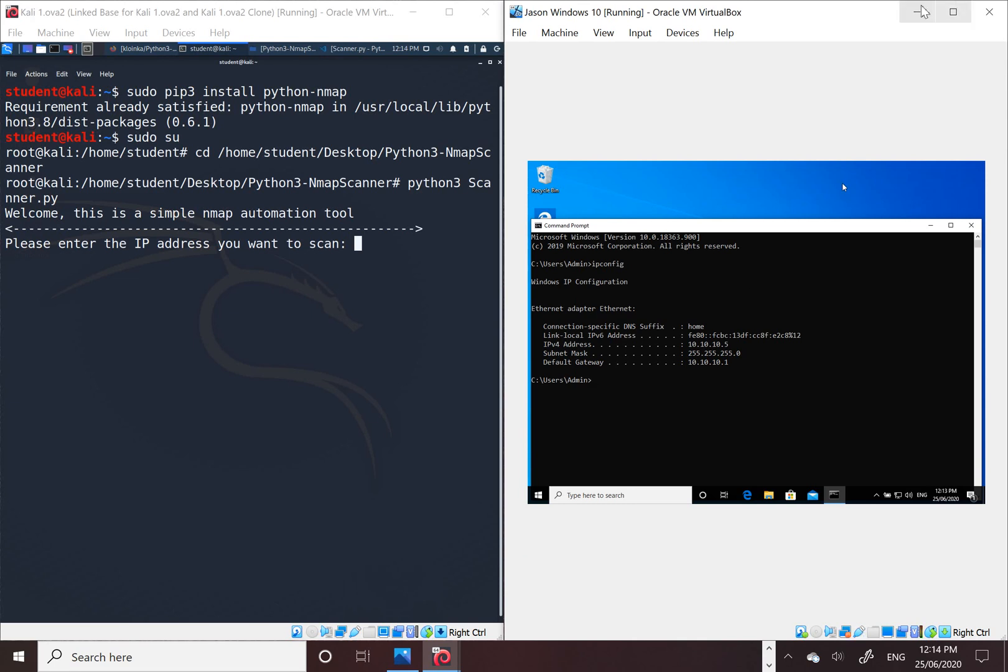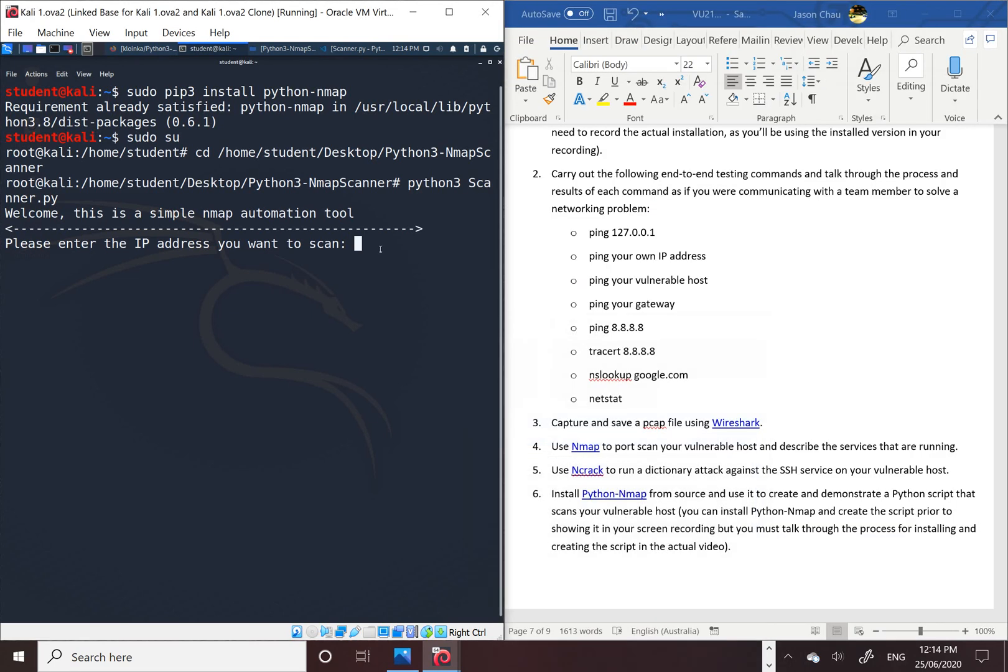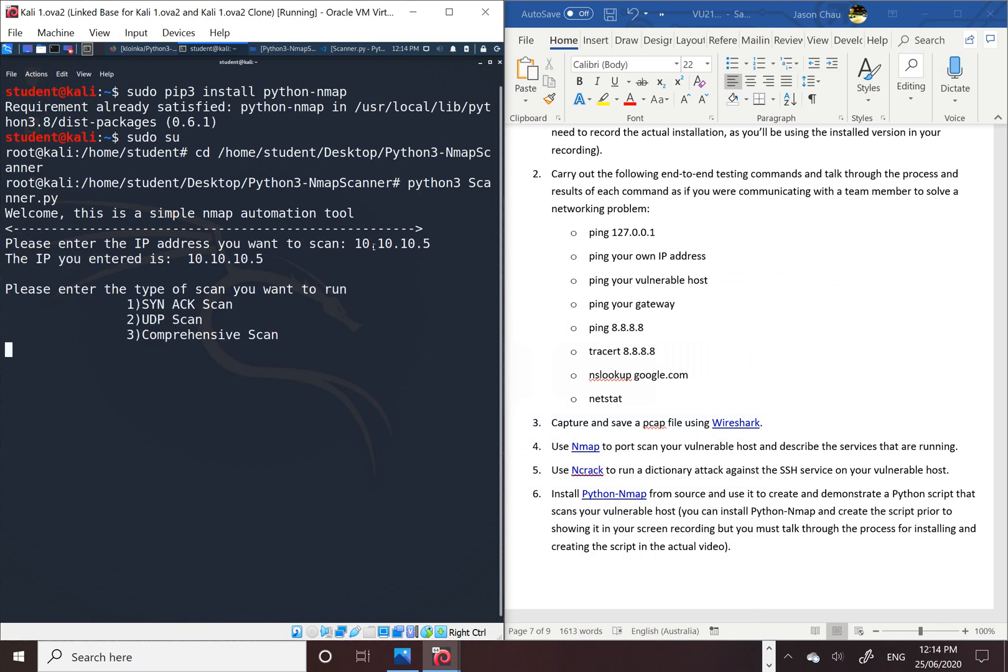10.10.10.5, enter. It'll ask you what scan do you want to put, so I'm just going to put number one. The last two take a bit longer, but I'm gonna do a quick scan on number one.